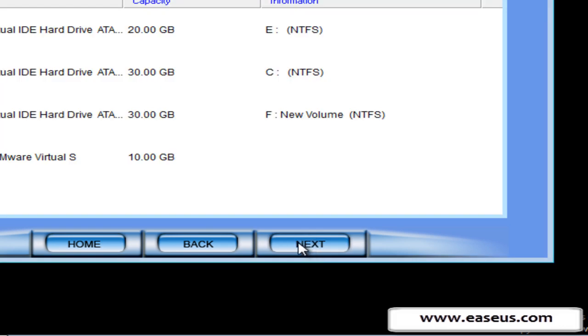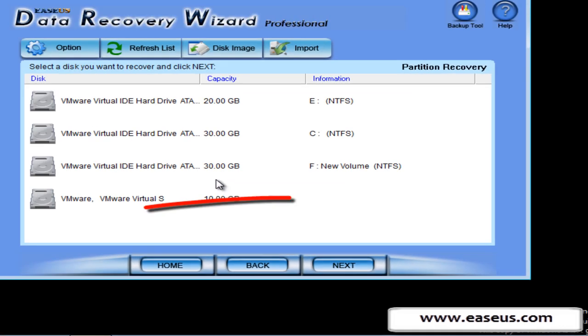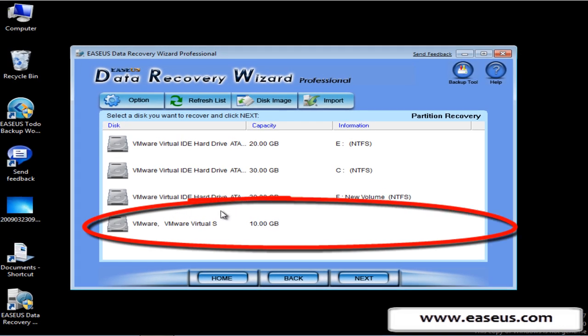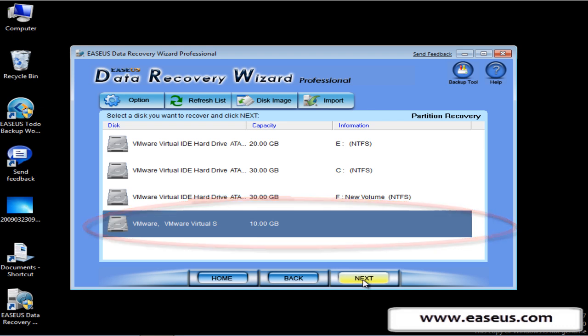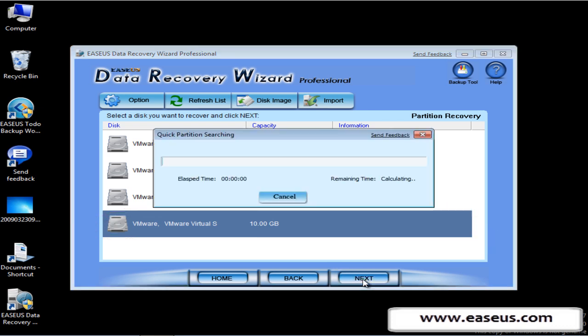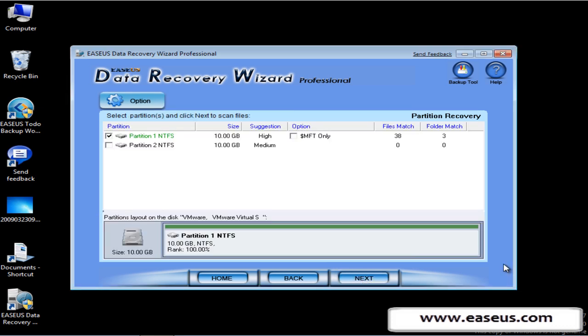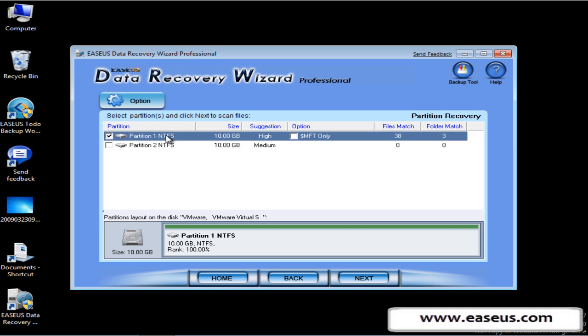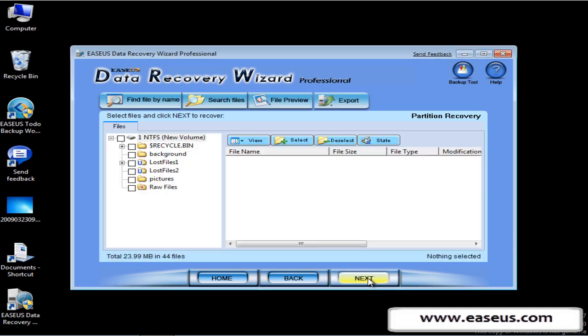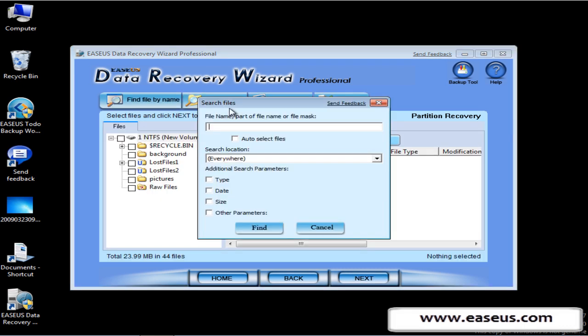Select the disk that you want to recover. Next, select partition and click next to scan files. It can search file by file type.